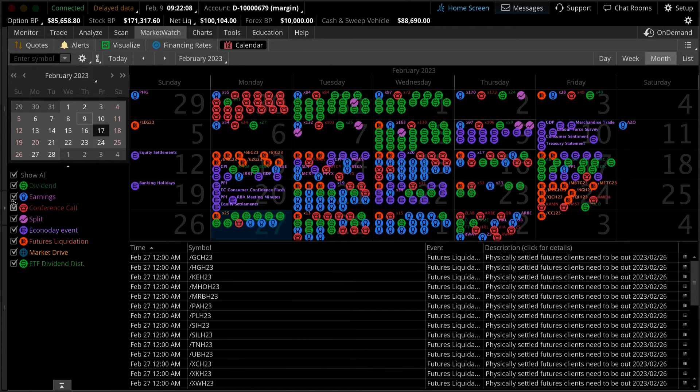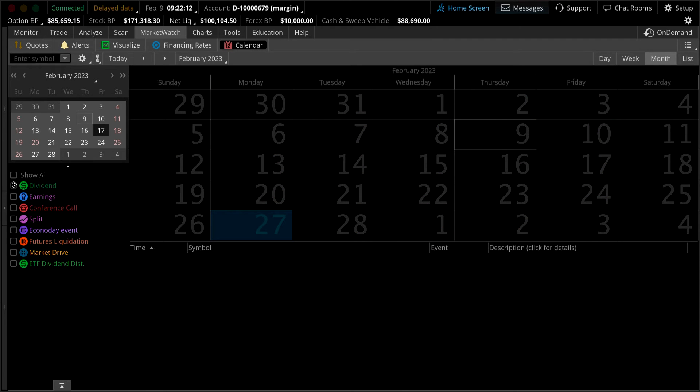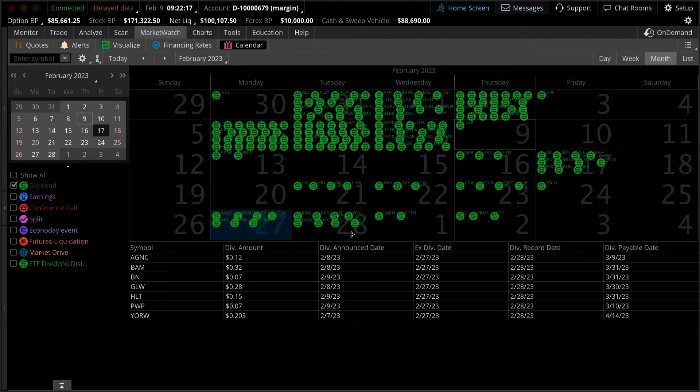For example, let's uncheck all events and select dividends. Notice how only upcoming dividend events appear on our calendar.